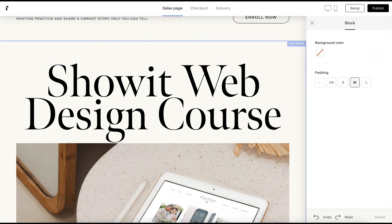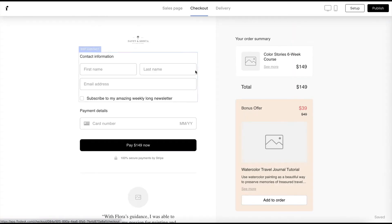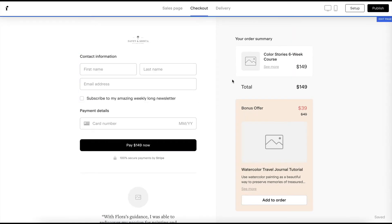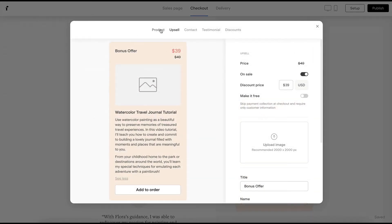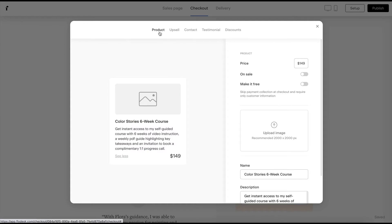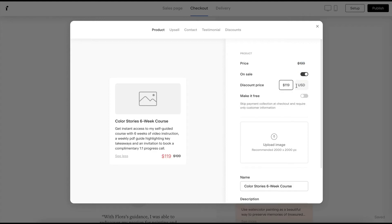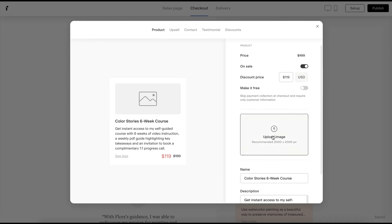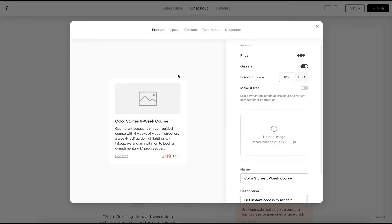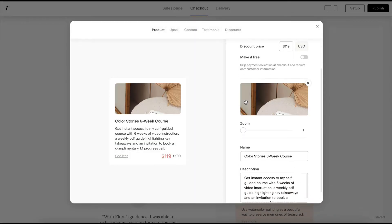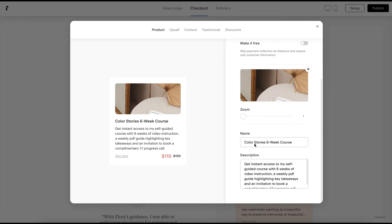Once you're done with the sales page, you'll want to head over to the checkout. And this is where you'll actually put in the pricing for your product. So if we click on anything, we can start to customize it. So I'll go to product first and here I could change the pricing. So if I wanted my product to be $199 normally, but on sale for $119, you could even make it free. You can upload an image of your product. So we'll just upload one that I have on my desktop right there.